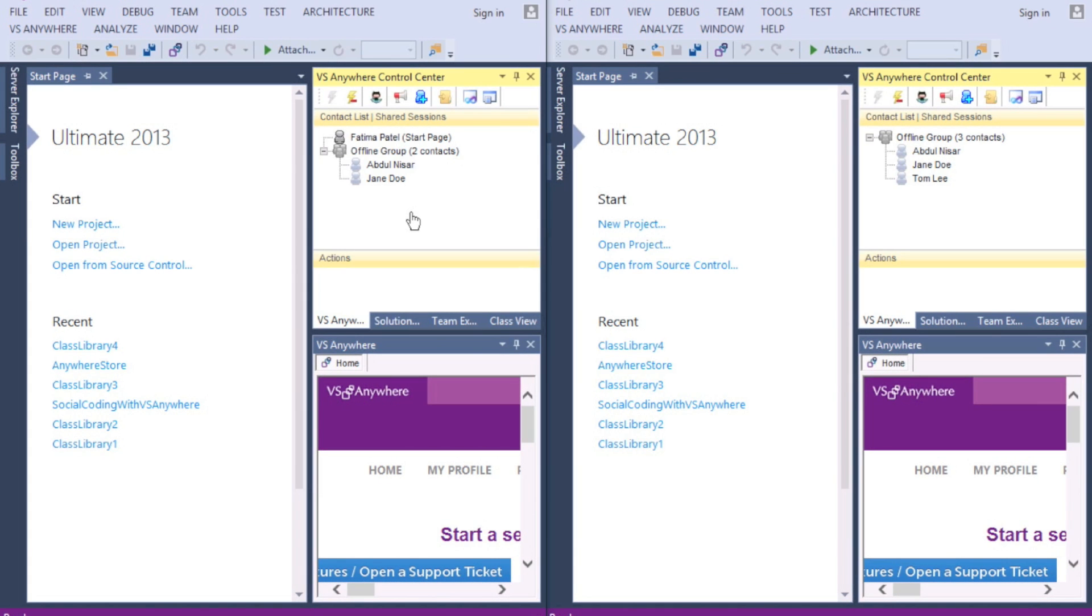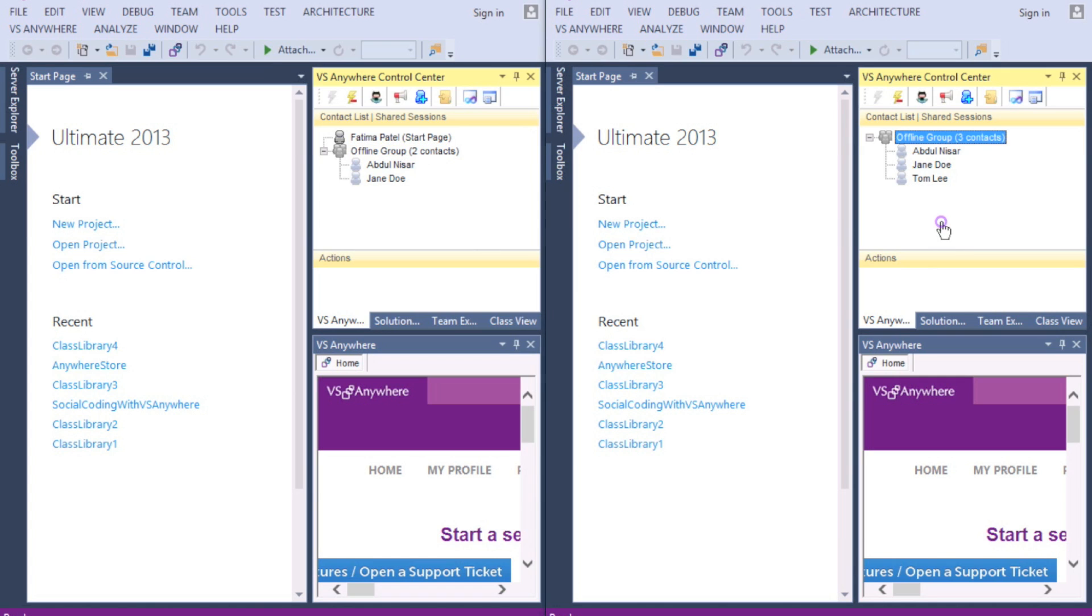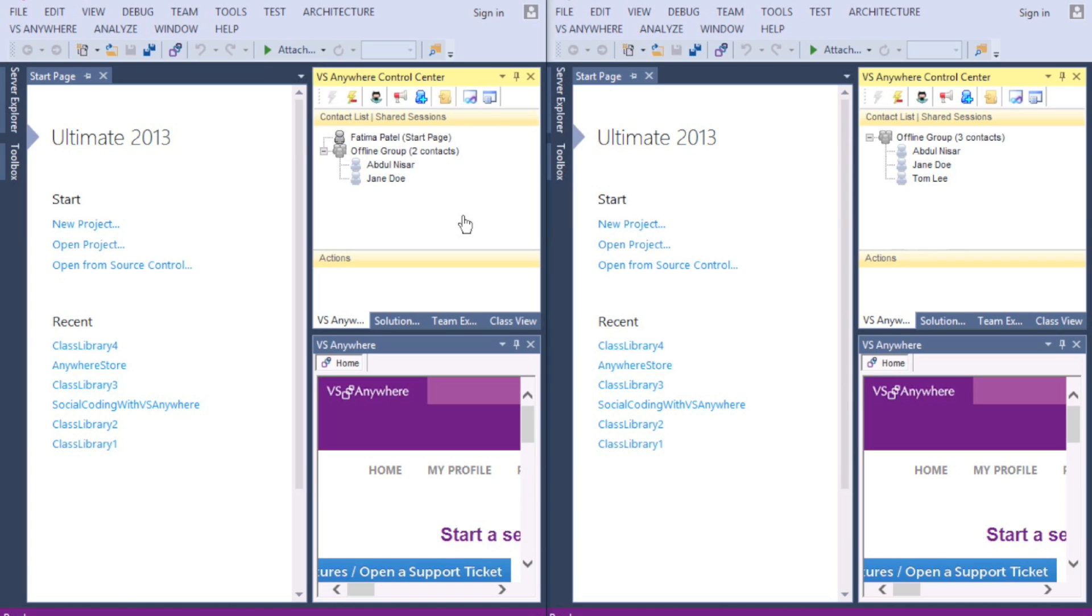As you can see, we have two screens open. To the left we have John, and to the right we have Anna. They do not know each other and are not in each other's contact lists. They both have GitHub accounts. They are both going to access NancyFX, a popular open source project written in C-sharp and hosted on GitHub.